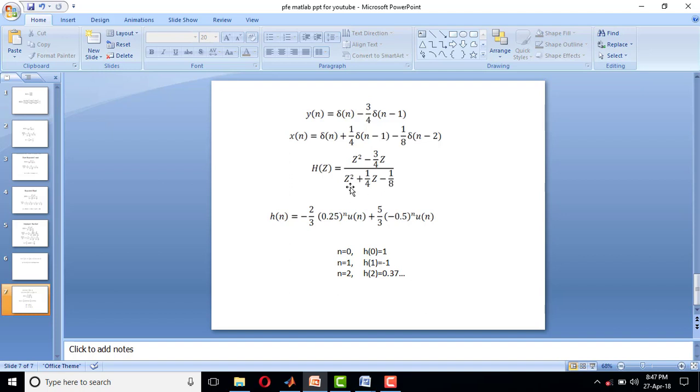Write it in terms of polynomial, convert it to proper form, and perform the partial fraction expansion. Take its inverse z-transform so that we get h(n).